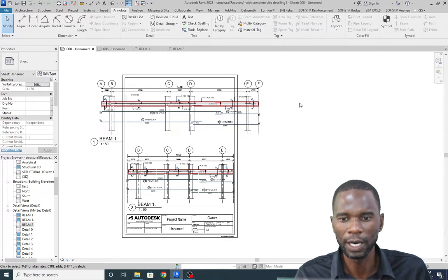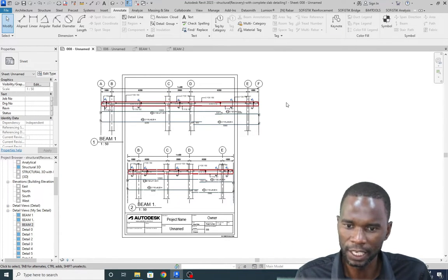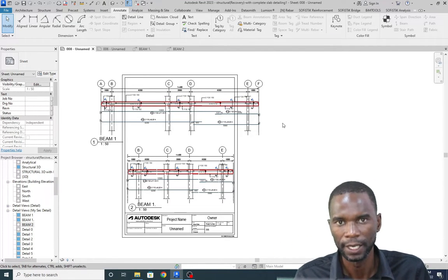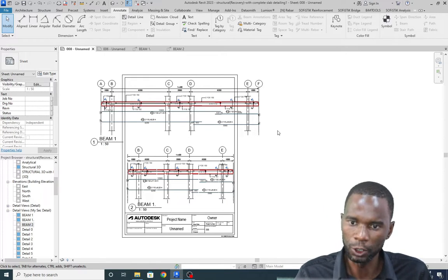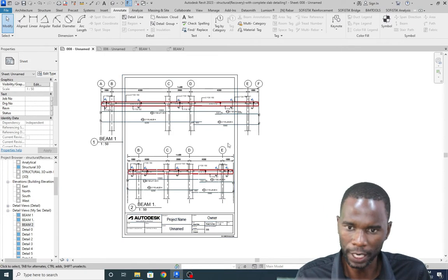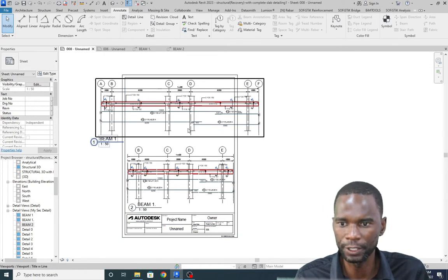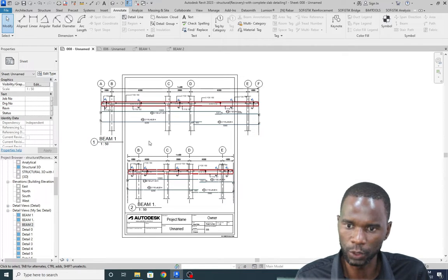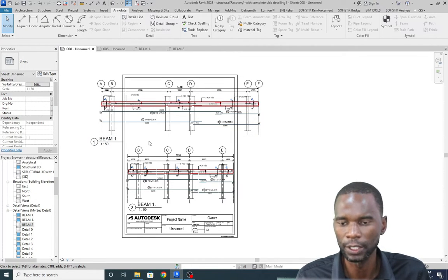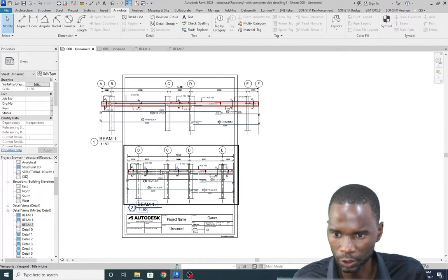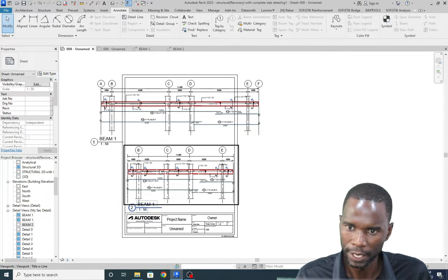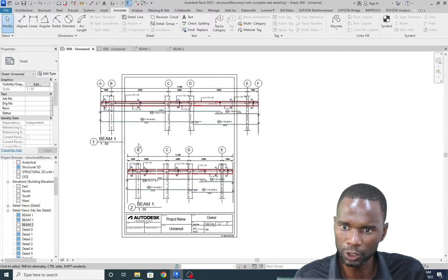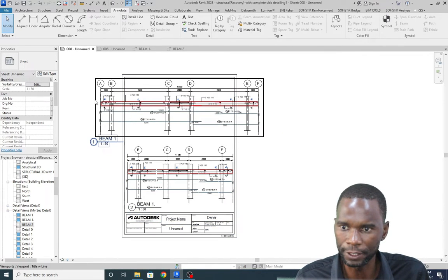Welcome to this exciting lesson in Revit. In this lesson I'm going to teach you how you can fit a detail which is bigger than the sheet that you want to use, as you start placing your views on your sheets.